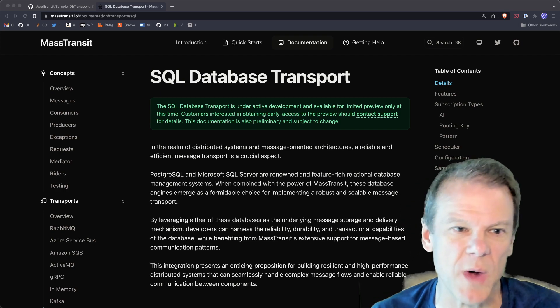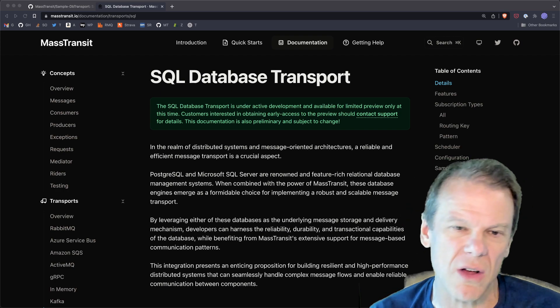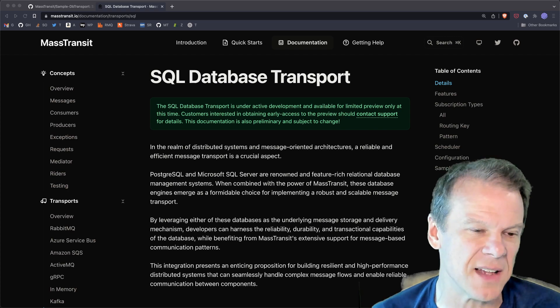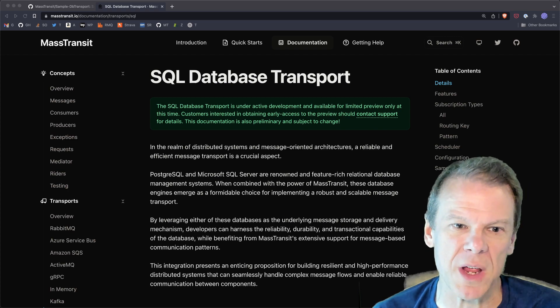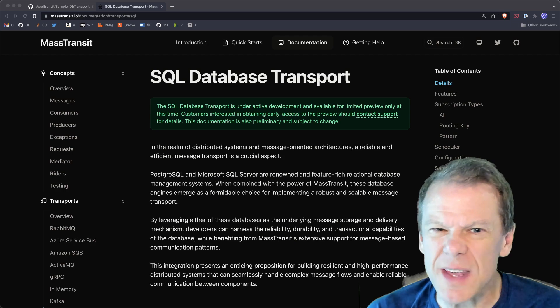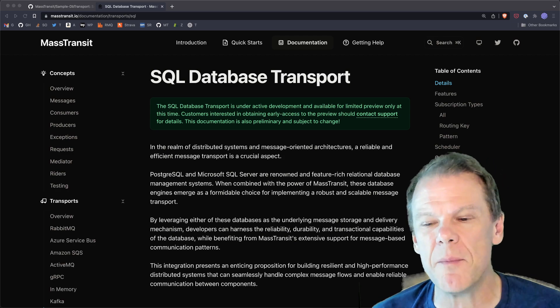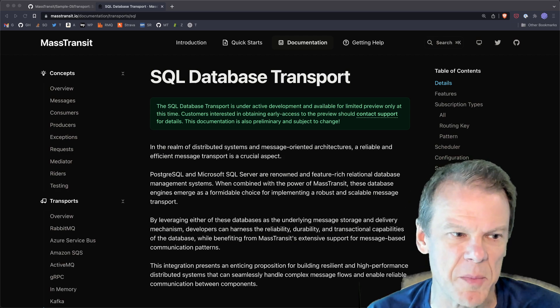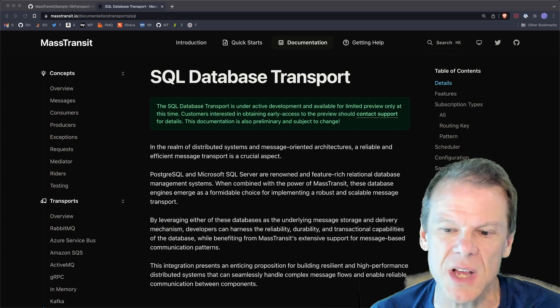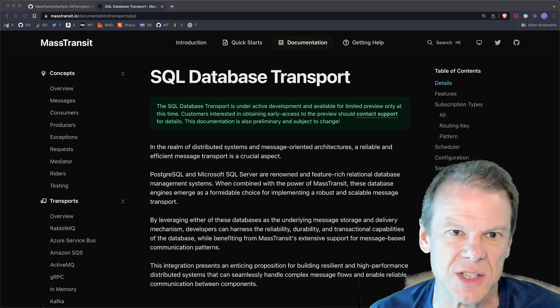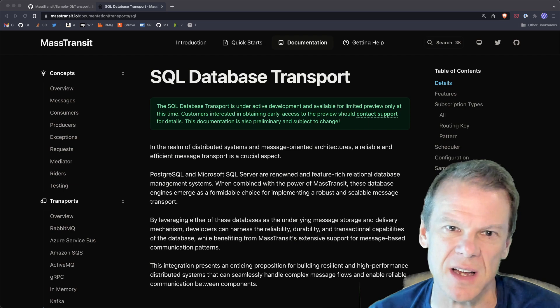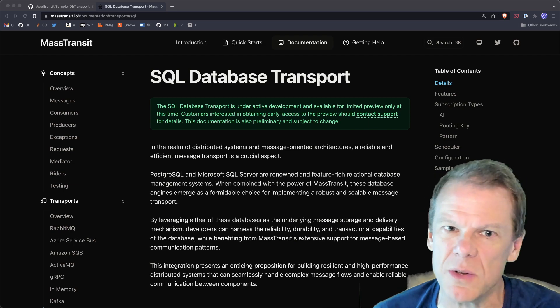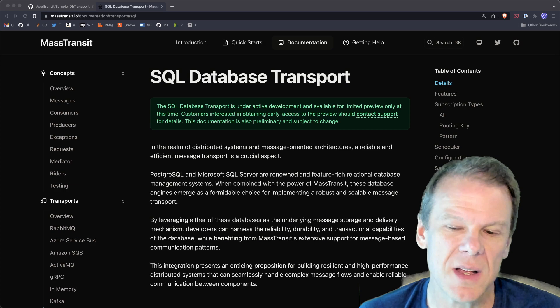It lets you add message based patterns like all of the capabilities of MassTransit that it puts on top of a transport, give you that in your application that's already using a SQL database. So you can add all of the great features of MassTransit, consumer sagas, routing slips, the outbox, all of the cool stuff that MassTransit has, use that without having to bring in a broker.